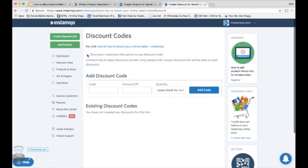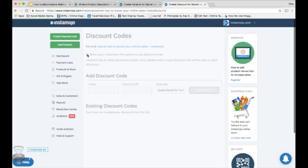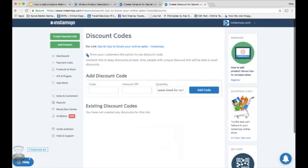If you want everyone who views your product link to see an option to use a discount code, please check the show your customers option. Otherwise, you can just uncheck it.